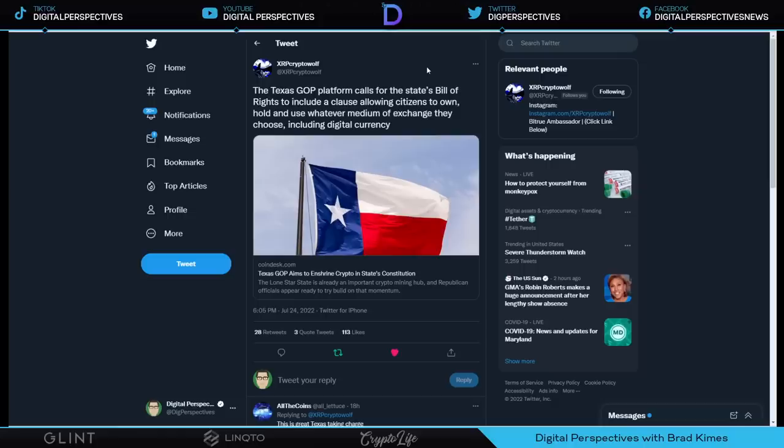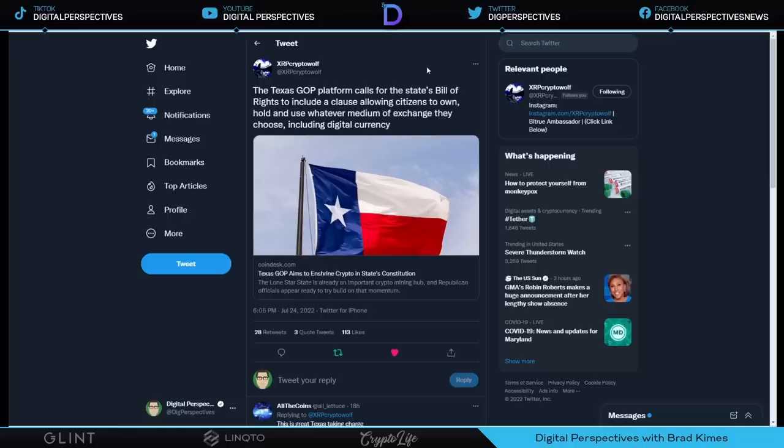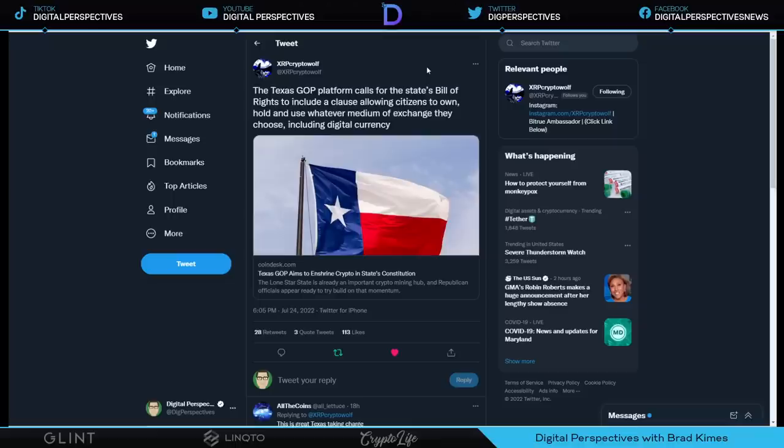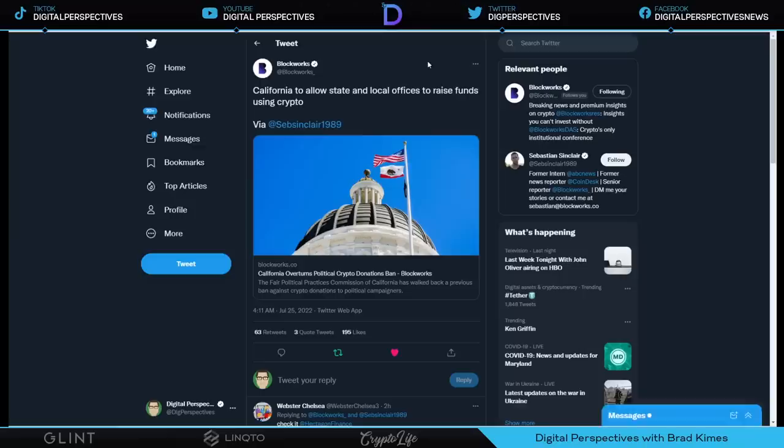Here we see Texas GOP platform calls for state's bill of rights to include a clause allowing citizens to own, hold, and use whatever medium of exchange they choose, including digital currency. Now, that sounds really kick ass to me, but I'll tell you at the same time, I also feel like maybe that's because they know you're going to come in and out with a stable coin to the merchant or to whoever's receiving this. I think it's good. I think it's a good fresh start first step for Texas.